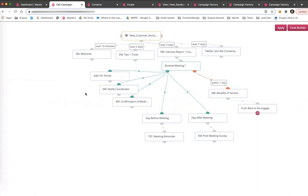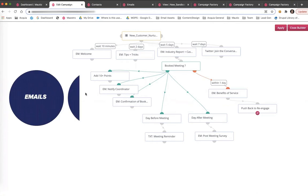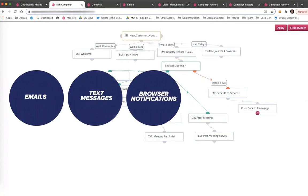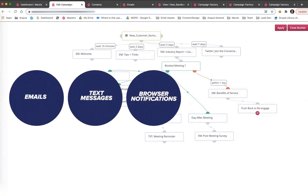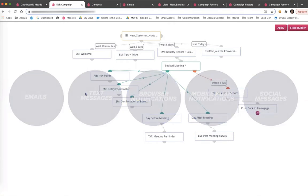As well as sending communications through multiple channels. Campaign Studio natively supports sending communications through emails, text messages, browser notifications, mobile push notifications, and social messages.